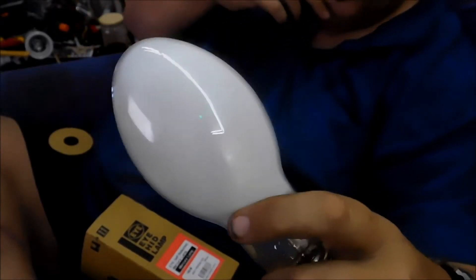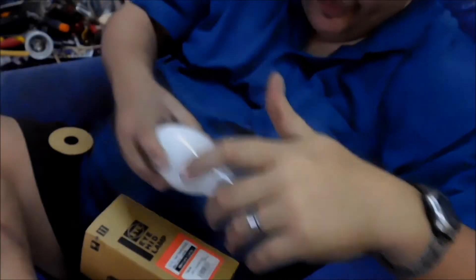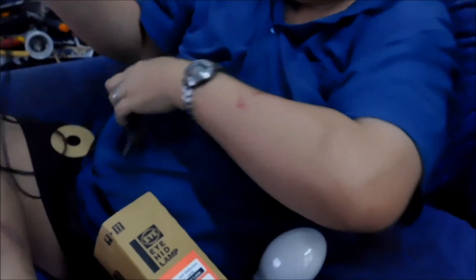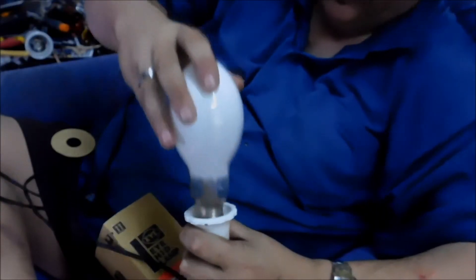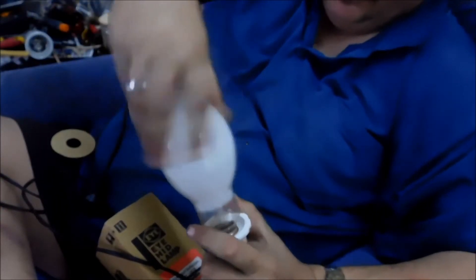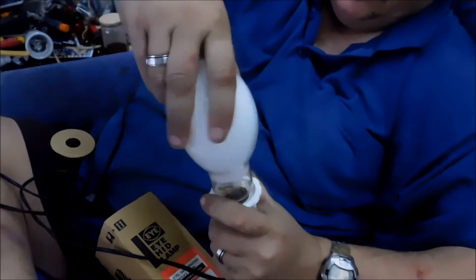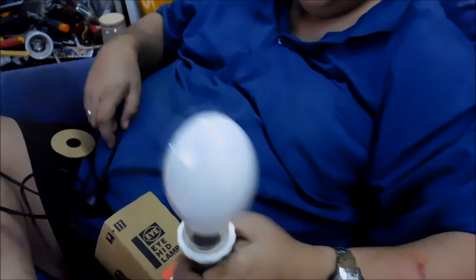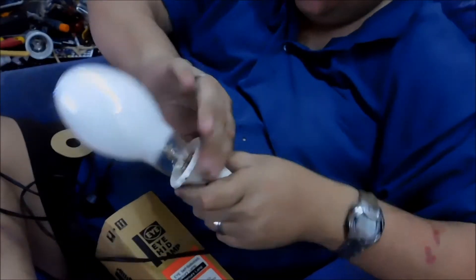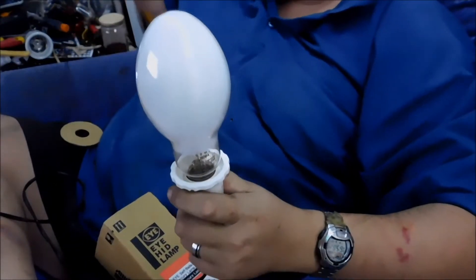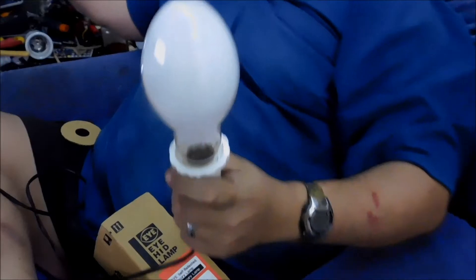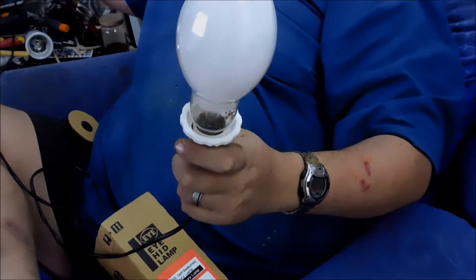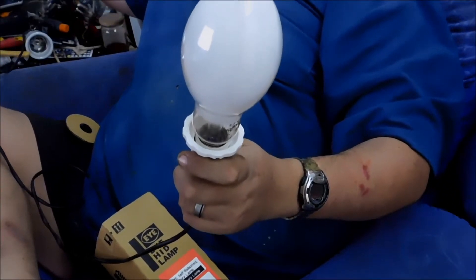So without further ado I shall get a socket. Screw him in. And yes even though it's a plastic socket, it is rated for 200 watts, which 160 is a little below that.